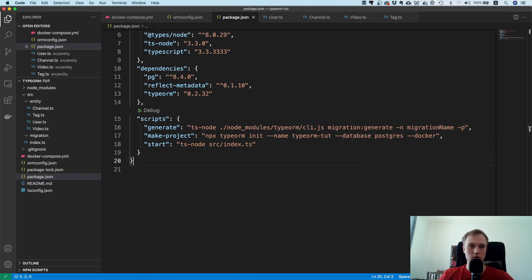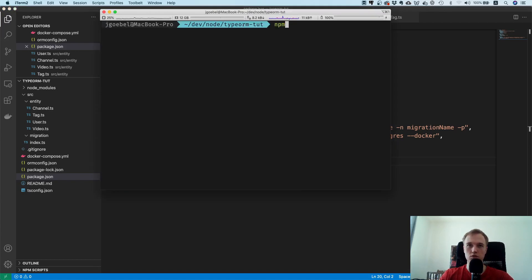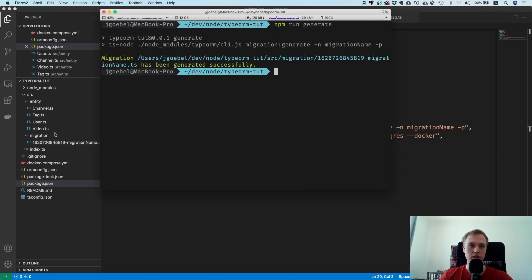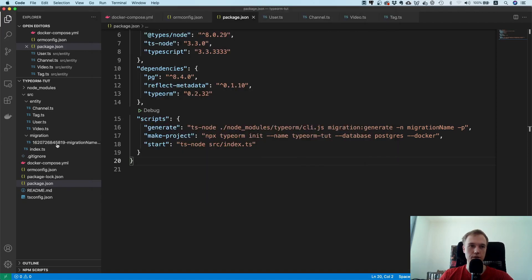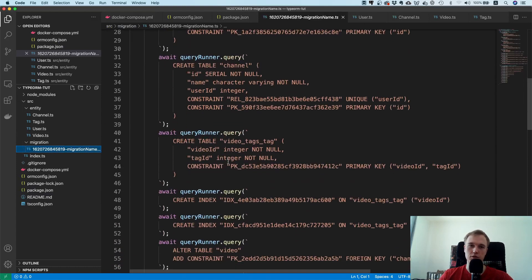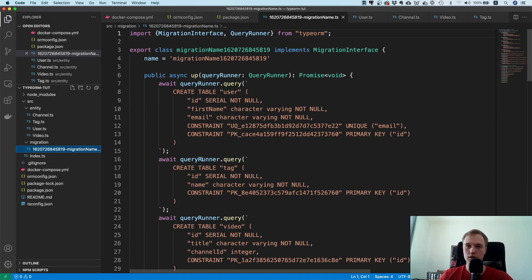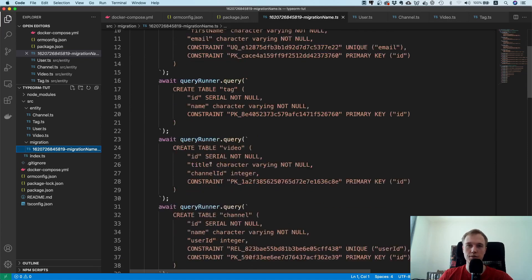Let's try to run this so we can just run npm run generate. Yes, nice, bam! And you can see now you have a huge migration file, well not a huge one but a big one.